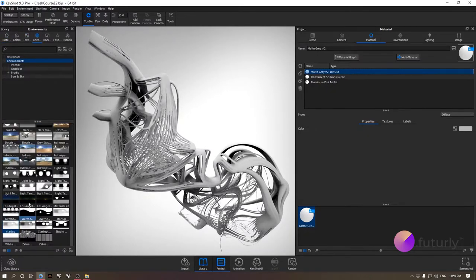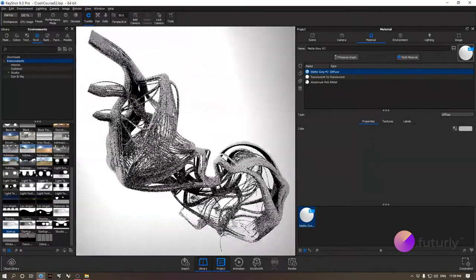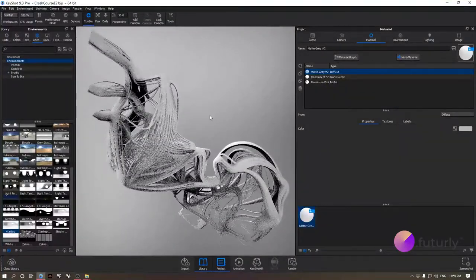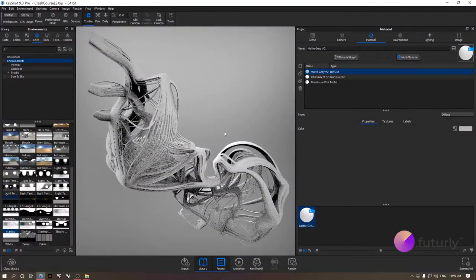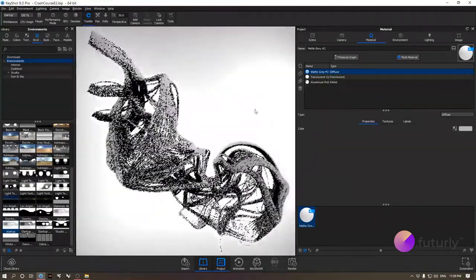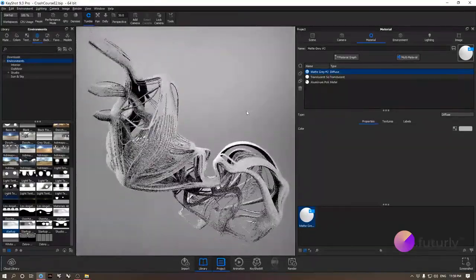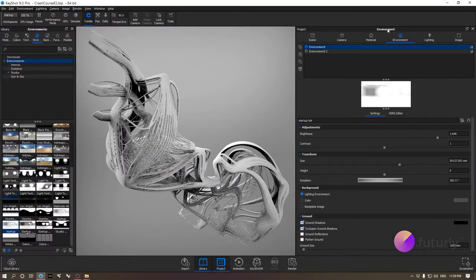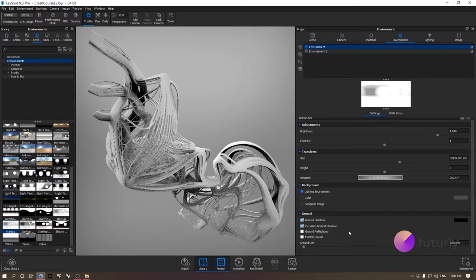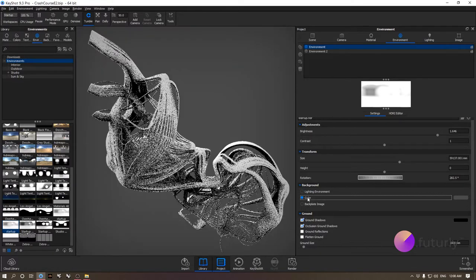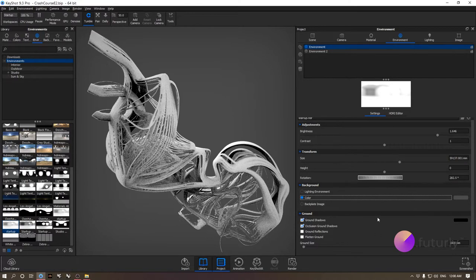We have the default startup environment, and one thing you can do is hold Ctrl and left-click and go left and right to rotate your environment, giving you different lighting scenarios on your model. If you don't want to see your background as the environment, go to the Environment section of your project menu. There, in the background bar, you have 'Lighting Environment' as your background, but you can set it to Color or Backplate Image, which allows you to load an image from your computer.